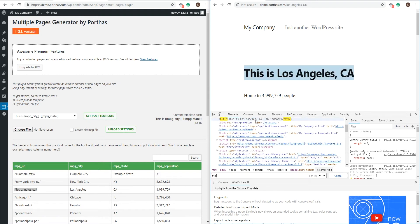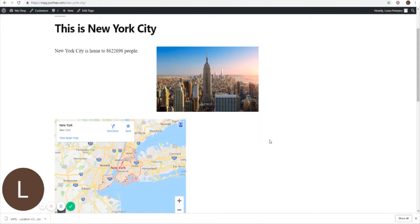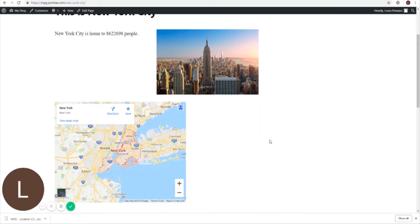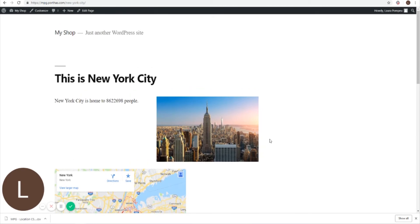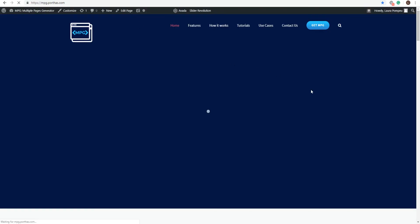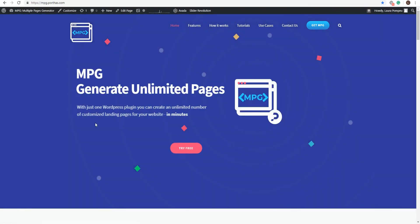And even the metadata, as you can see here on the title, is also unique. And there you have it. Check out our next video where I explain how to include maps to all of your new landing pages. Thanks for watching!